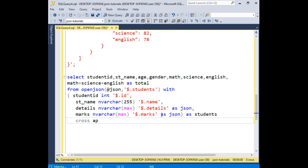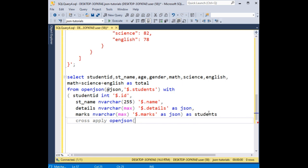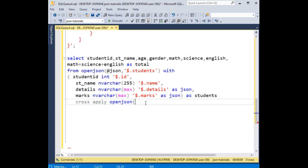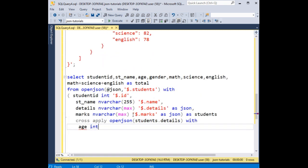Here I'm applying CROSS APPLY to OPENJSON. The reason I'm using another OPENJSON is because I'm accessing the nested details JSON data. So here students.details — 'students' is the parent JSON data and 'details' is the nested child. Then the WITH keyword again.